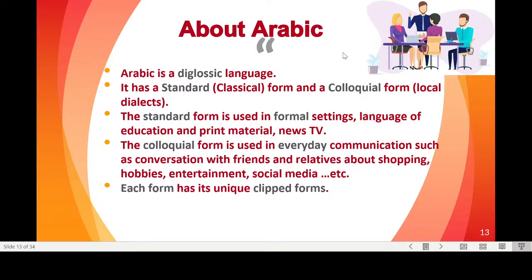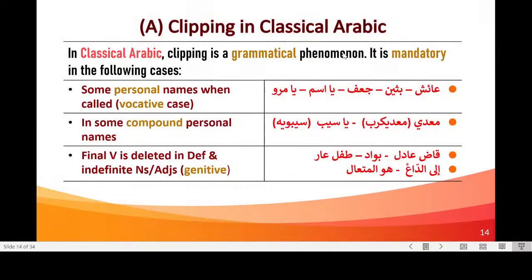The standard form is used in formal settings, like when a prime minister, minister, or president of a university gives a speech; in educational settings; and as the language of printed material — books, magazines, newspapers — and also TV news. The colloquial form is used in everyday conversation — when we talk to friends, relatives, about shopping, hobbies, entertainment — and it's also very common on social media. Each form has its own unique clipped forms.